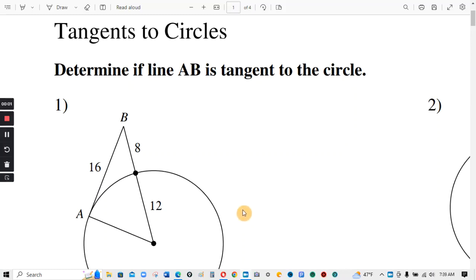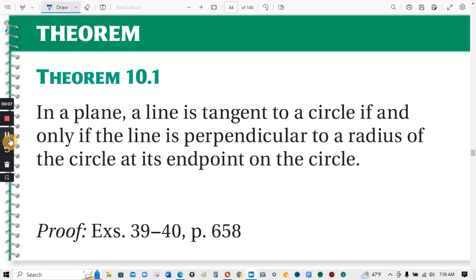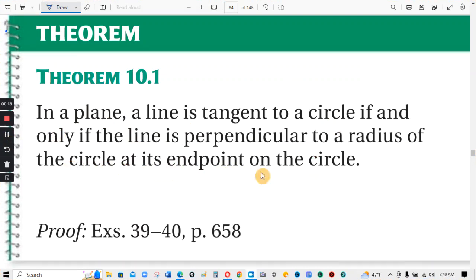This will be for the CUDA Software Worksheet, Tangents to Circles. In a plane, a line is tangent to a circle if and only if the line is perpendicular to a radius of the circle at its endpoint on the circle.